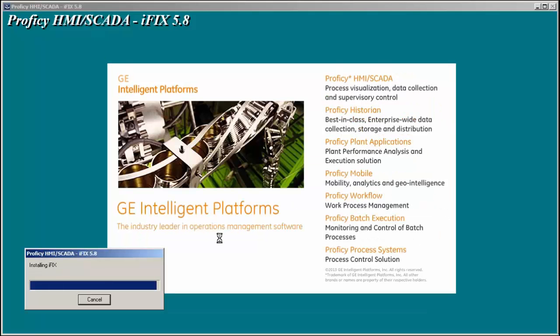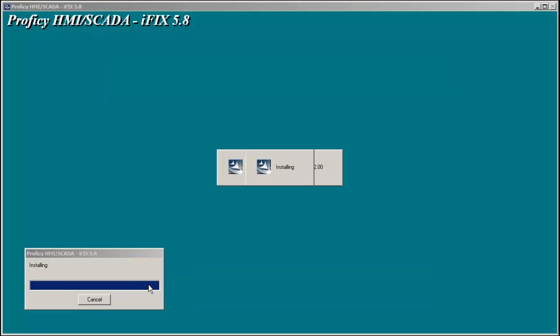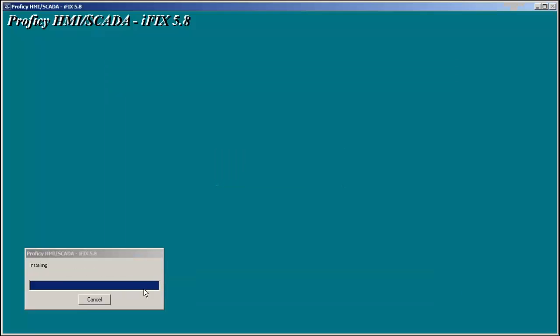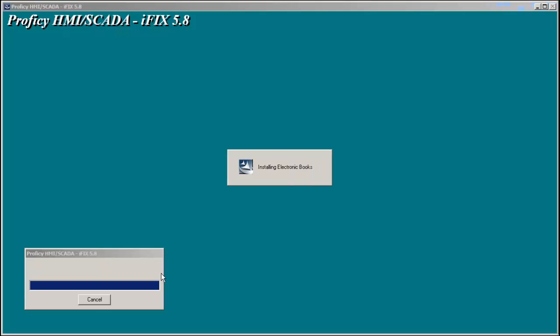One other thing you'll notice is by installing off of a jump drive instead of a CD, your install will go much quicker than instead of a CD read and write.